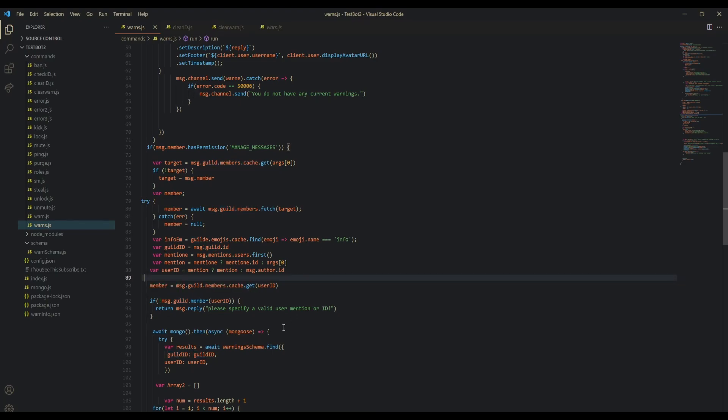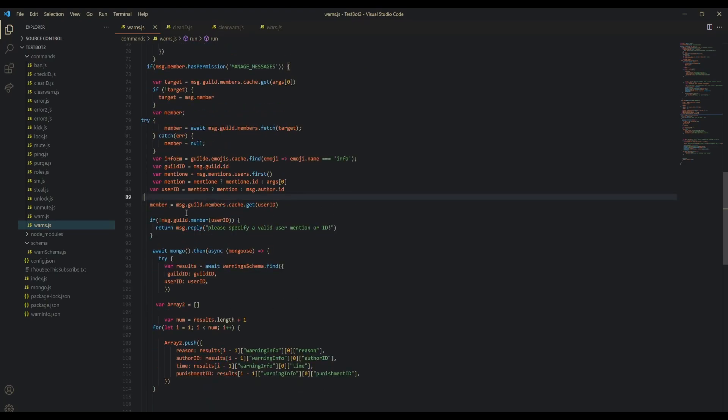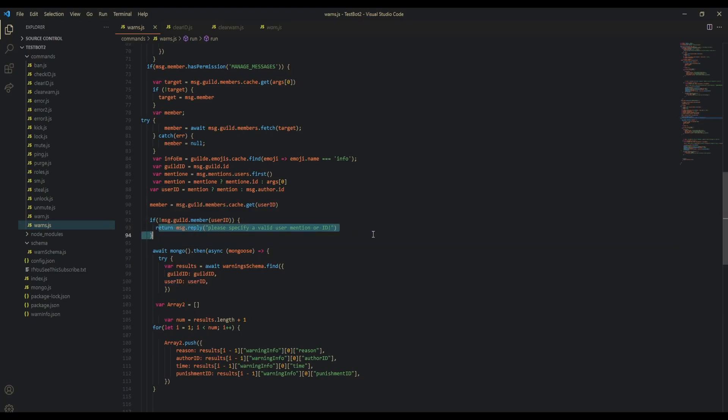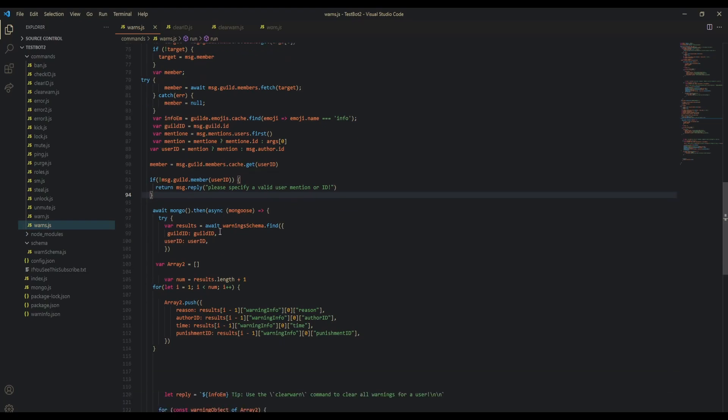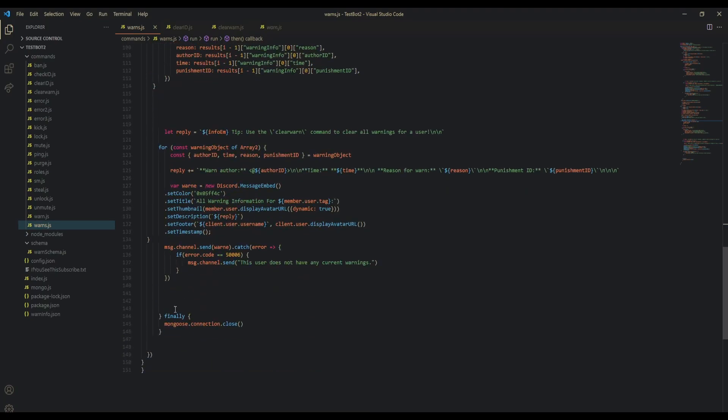Then we just check to see if they're in the guild or if it even exists. If not message.guild.members for the user ID, then 'please specify valid user mention already.' Then we just do the exact same thing here except remember that you have this try and then finally mongo.connection.close.